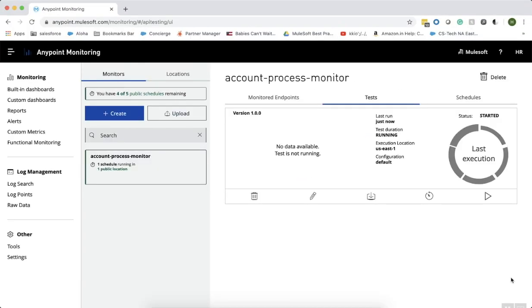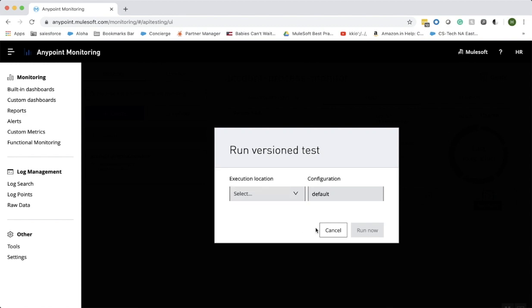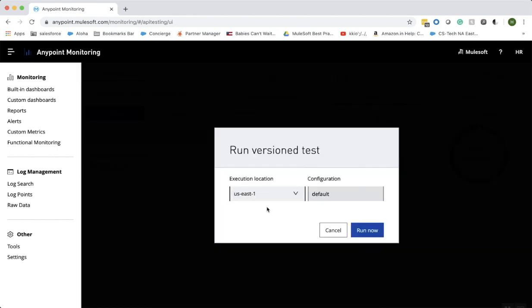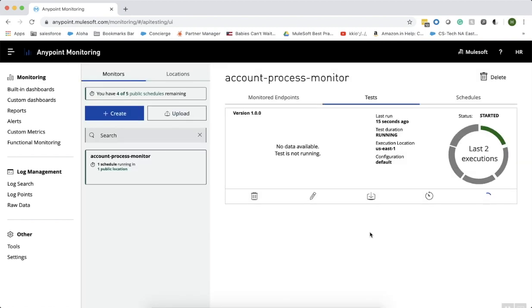Once you click the create button, this is the page that you will see — this is the monitor we just created. Let's wait until there is at least one run before exploring each tab. I wanted to run it at least a few times to show you the history, so I'm clicking on the run now button. If you do not click run now, it will follow the configured schedule of every 15 minutes and ping the API accordingly. Let's wait for at least two to three executions.